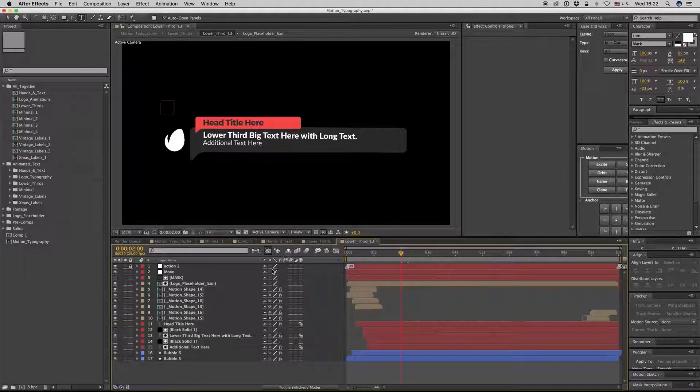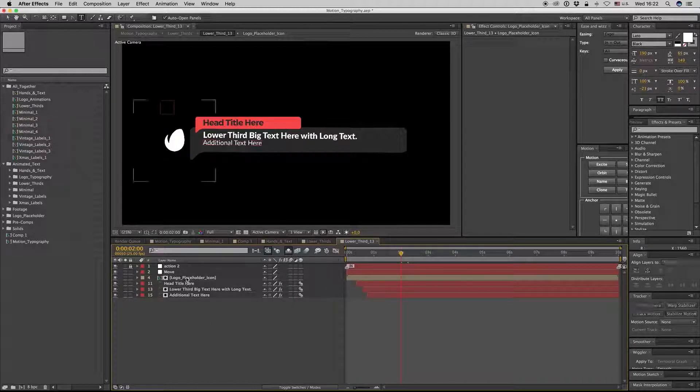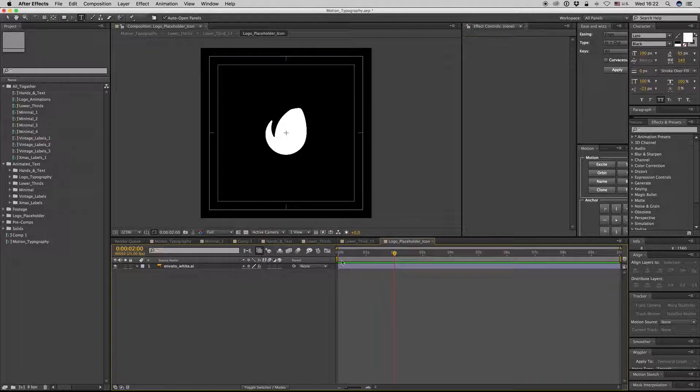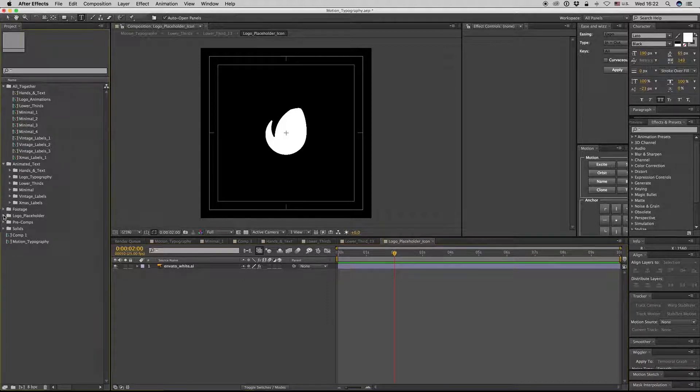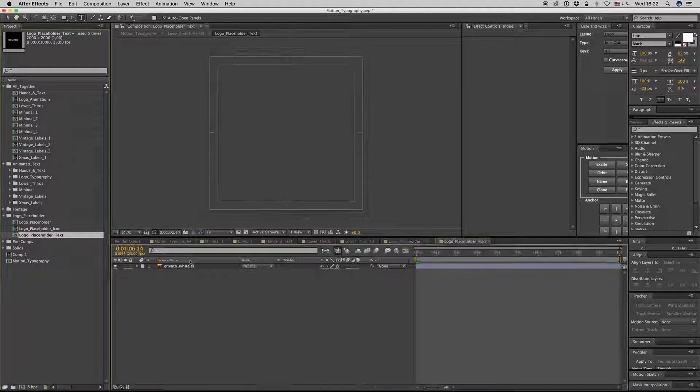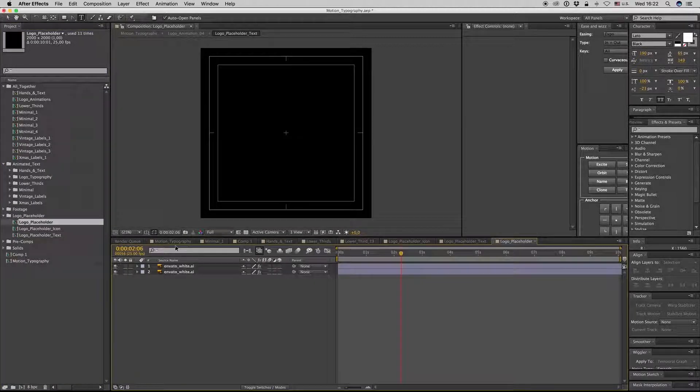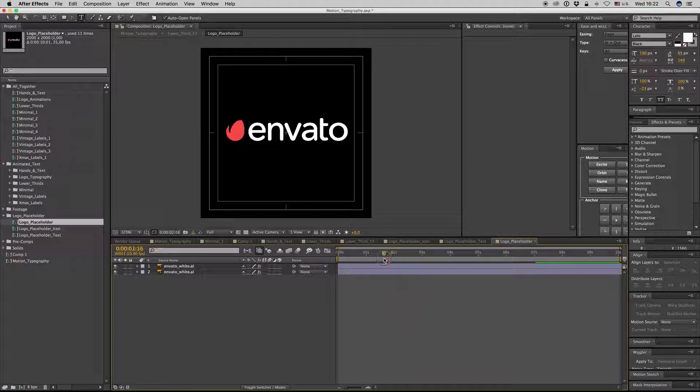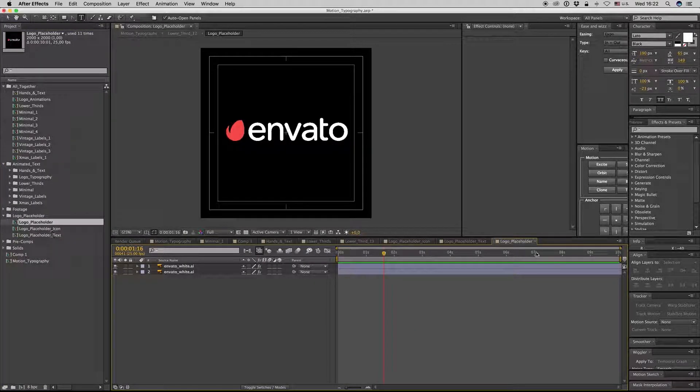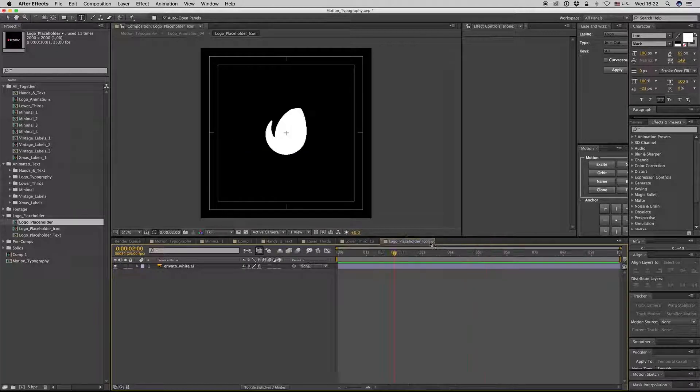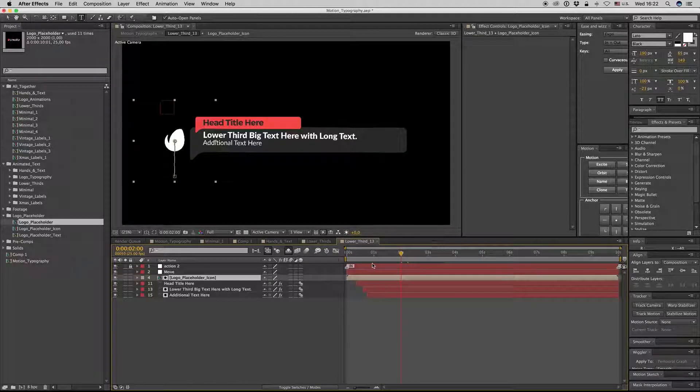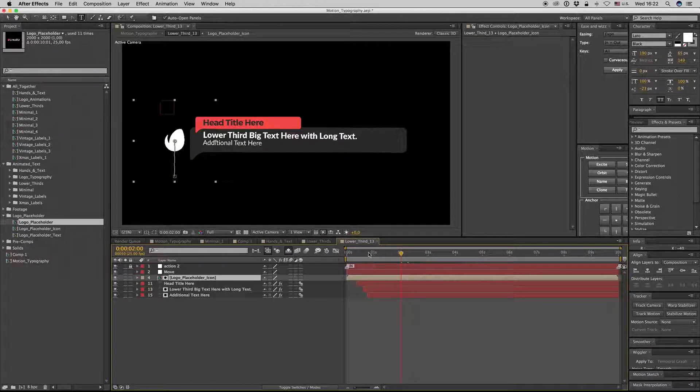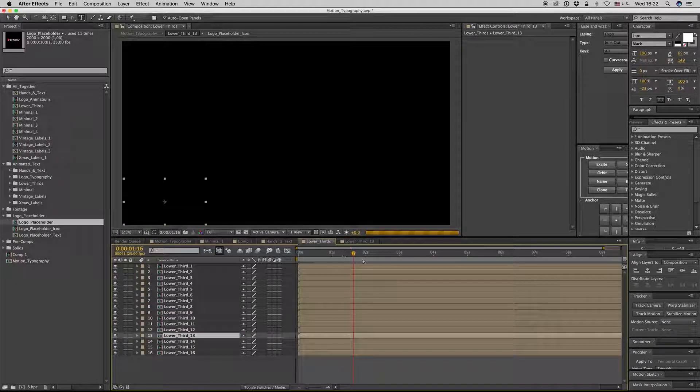Also, you can put your logo here, logo place here, placeholder icon here. You can change the logo, just an icon or just the text, or all together. So if you change these three compositions everywhere the placeholder appears, it will be visible.